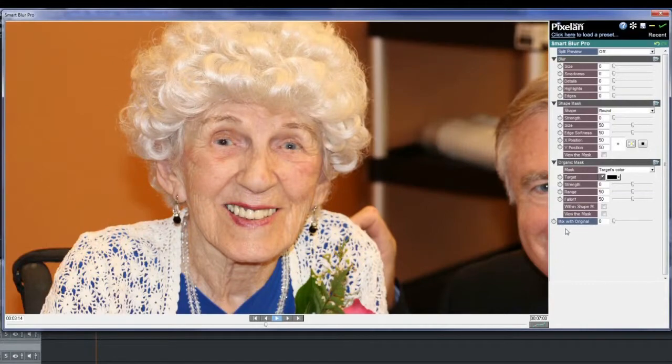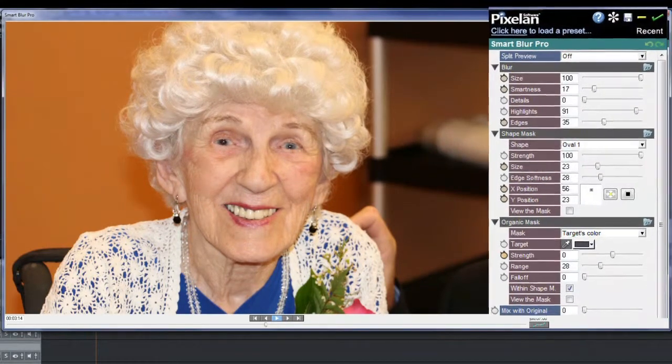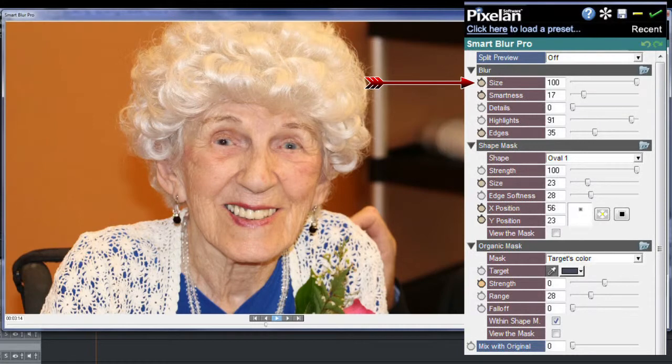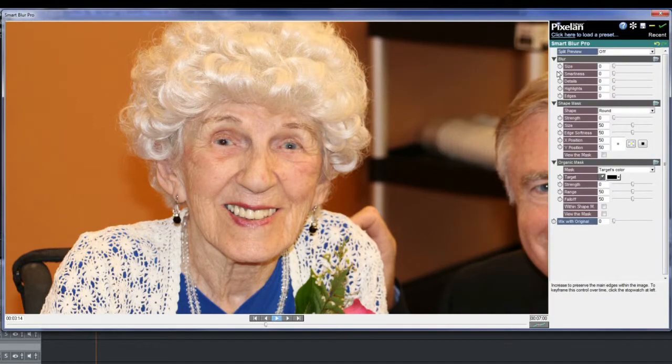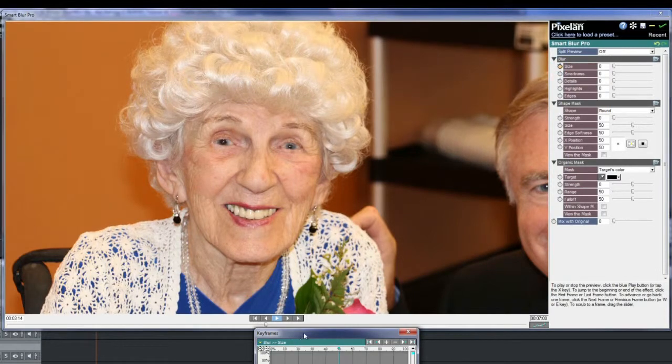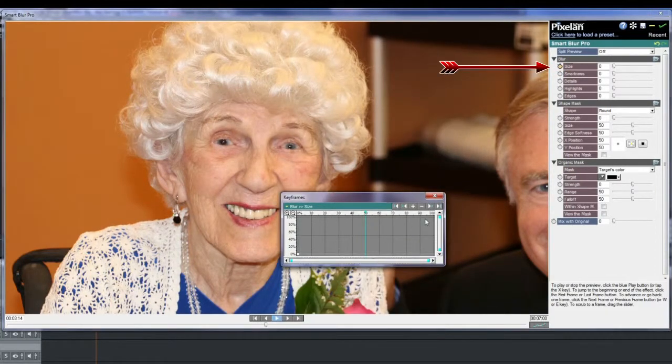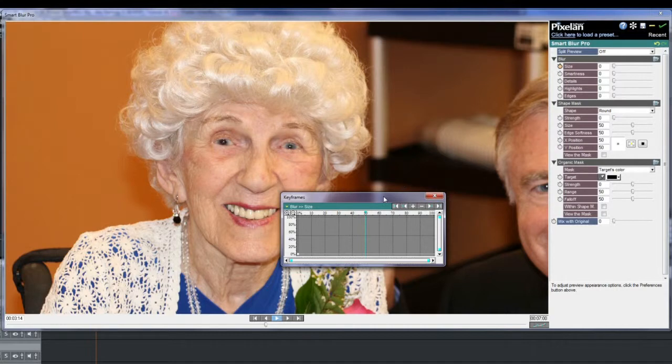Opening the Shape Mask area shows another set of parameters, including the type of shape mask — round by default — size and edge softness, and movement tools. Opening the Organic Mask area shows more parameters. I've reset everything to zero. Note that at the left of many of the parameters is a stopwatch icon. All of these can be keyframed and each will have its own keyframe window. I'll click on the icon beside blur size and its keyframe window appears. Note that the icon is lit up, meaning that there is keyframing done for this parameter.